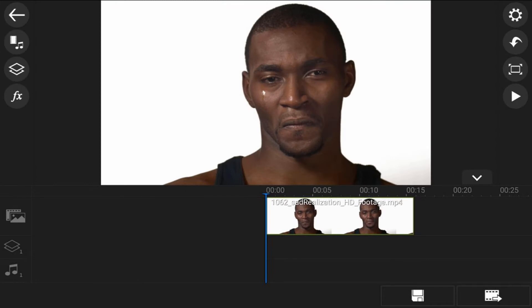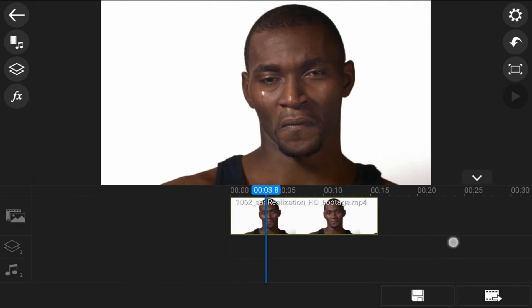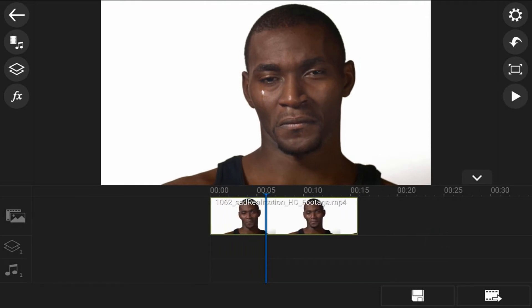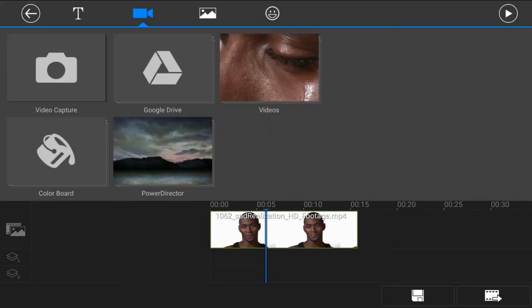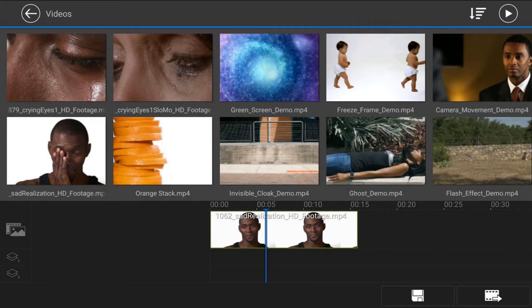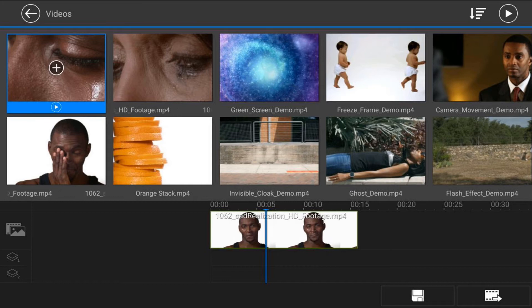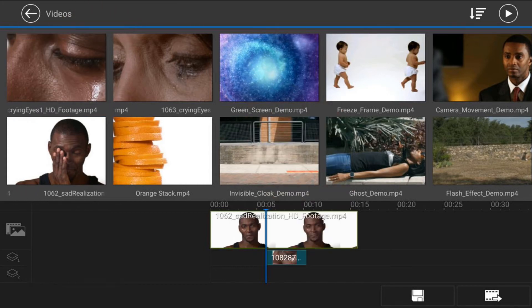Next we want to move our playhead to a position where we want to add the video to the overlay track. And then we want to go ahead and tap on the overlay icon. And we'll tap on video. Then we'll go to the location where we know the file is at. And we'll go ahead and tap on the file that we want to add and tap the plus sign. And it'll add it to the overlay track right where the playhead is located.